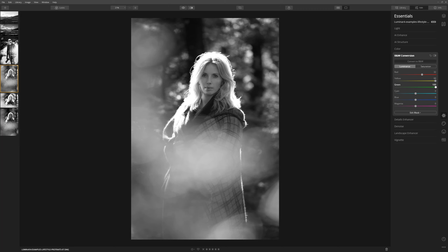Moving the green slider left darkens the sides of the image; moving it right brightens the edges. In this case we're going to brighten the edge to draw attention toward our model. The blue channel may just help with the eyes — sliding to the left gives a very dark lifeless look, but going to the right gives a very piercing look. We'll ease that in at around 46.